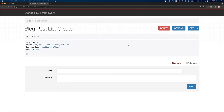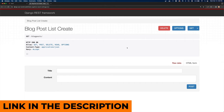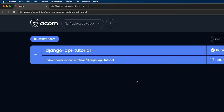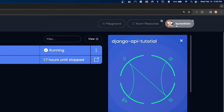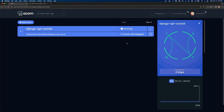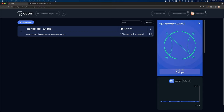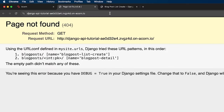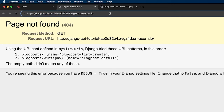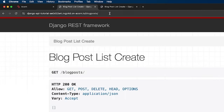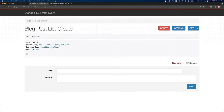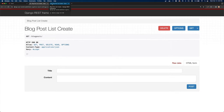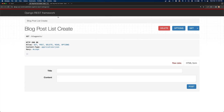If you want to test out the API that we'll be building, I'll leave a link in the description. If you click on that link, it's going to bring you to a platform called Acorn. I've teamed up with them for this video. It's a completely free platform — you can sign in with your GitHub account — and it will start running an instance of this API. Once it's finished running, you can click on a button and it will bring you to a deployed public version where you can test it out at slash blog posts.